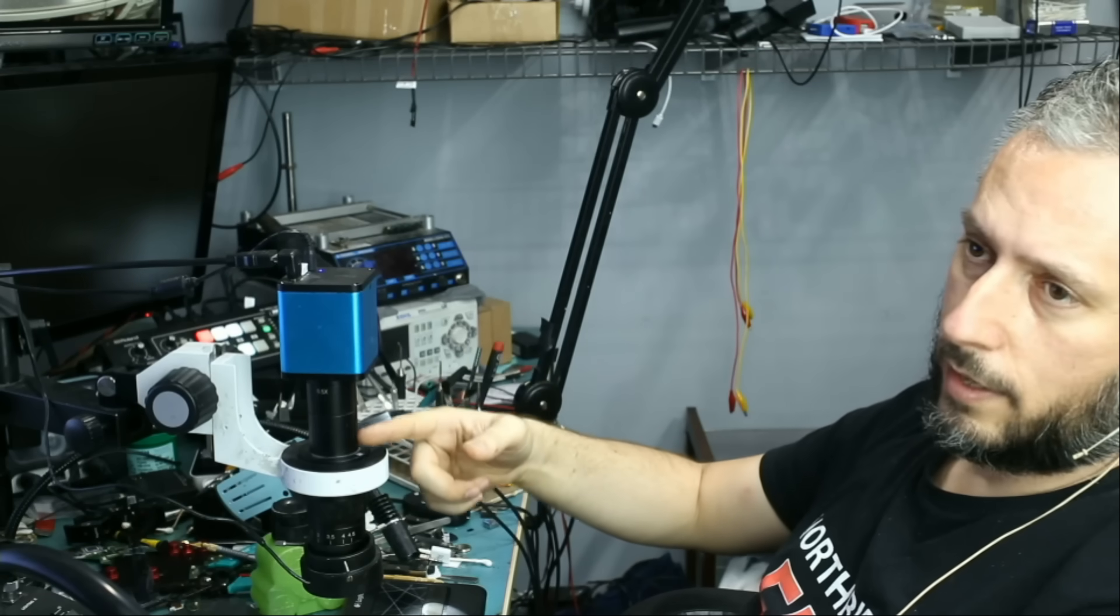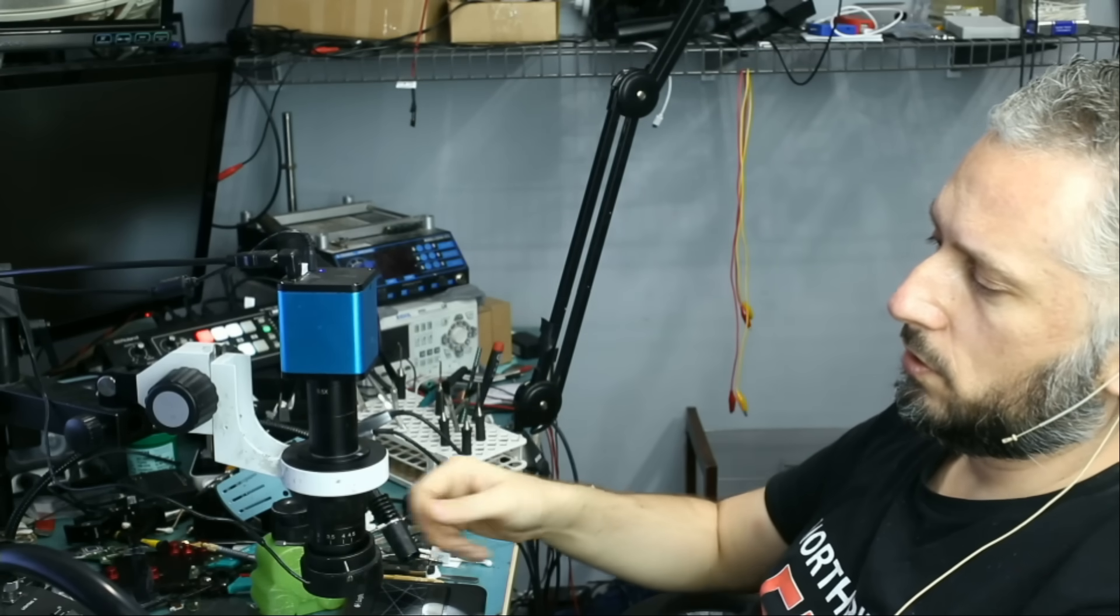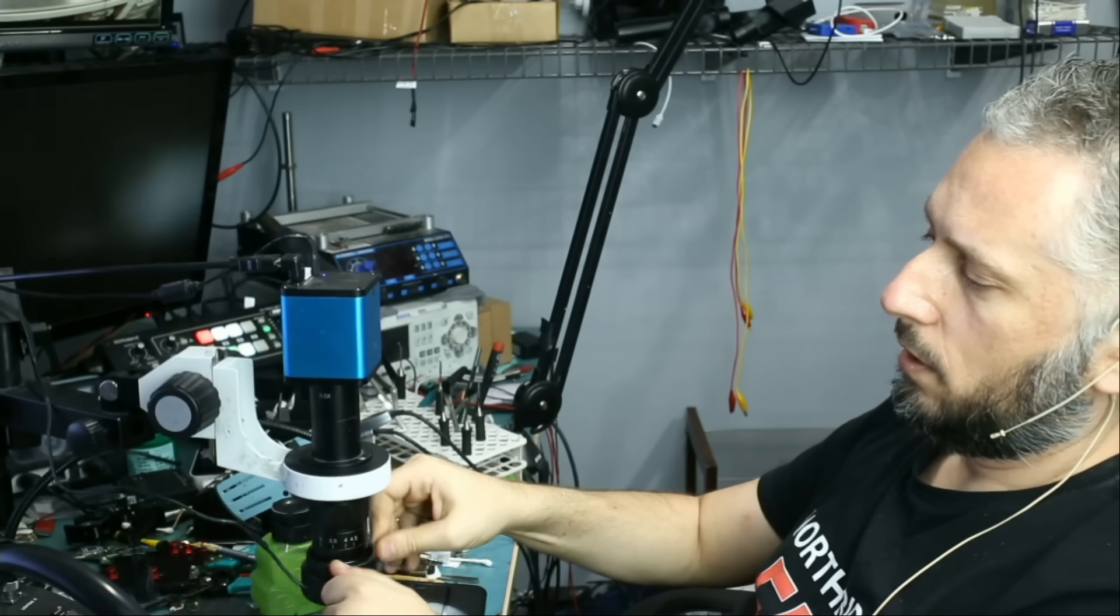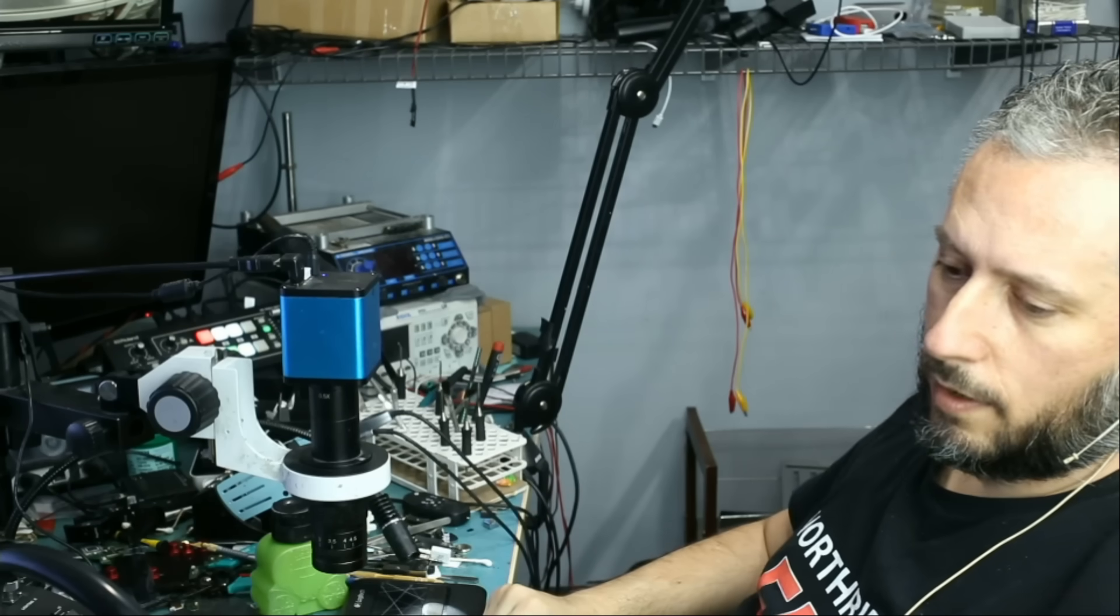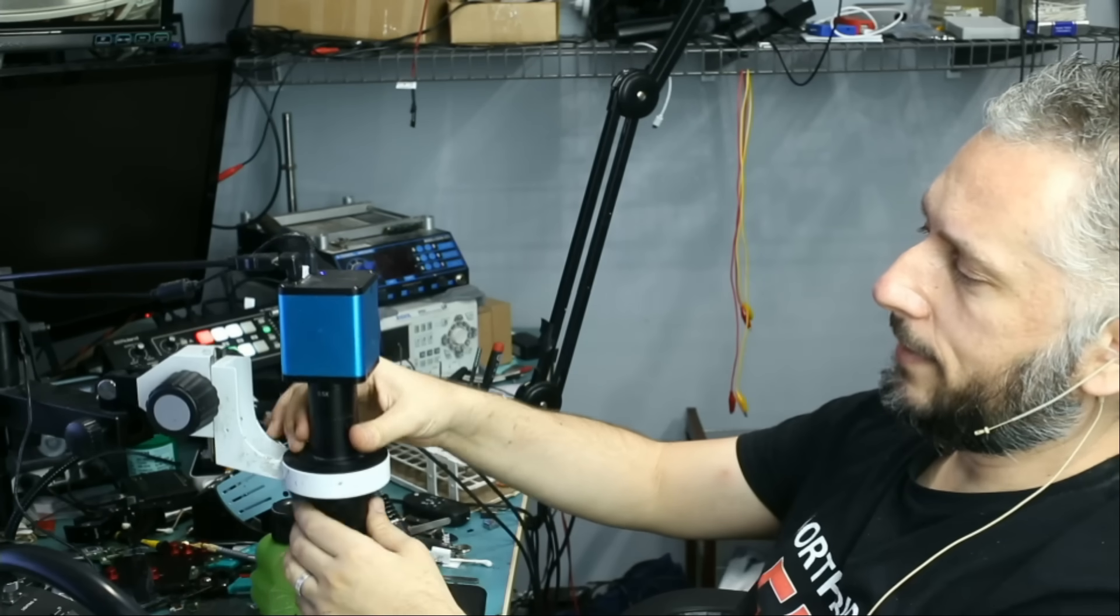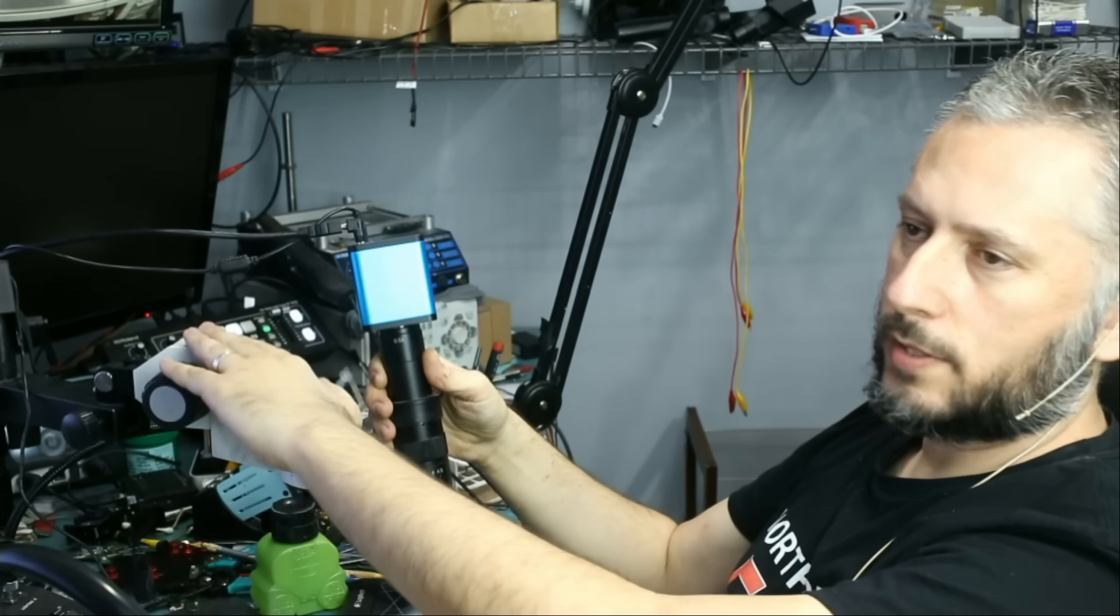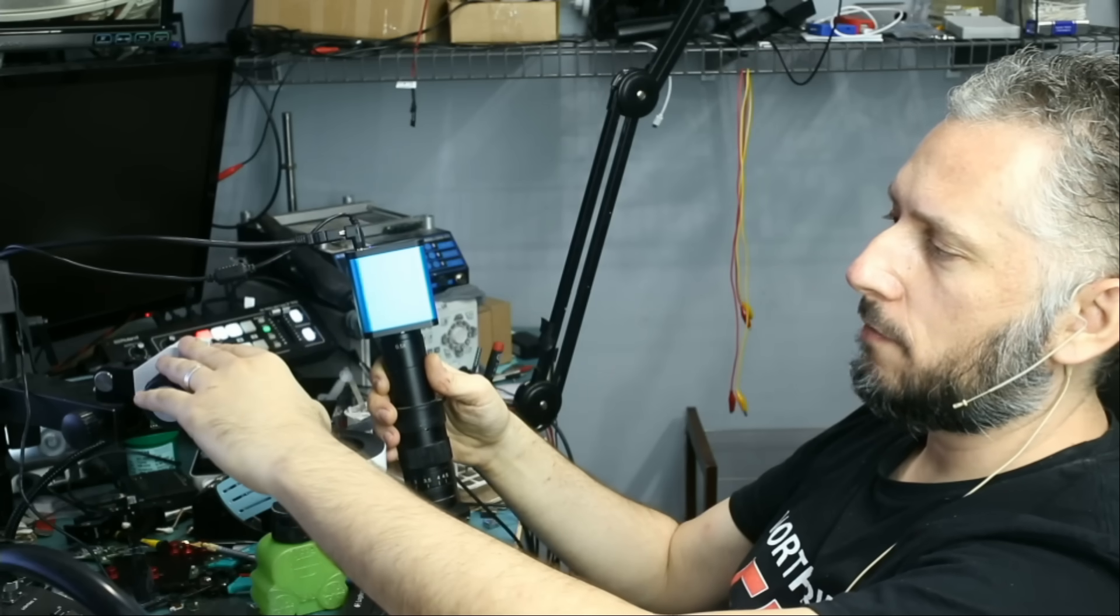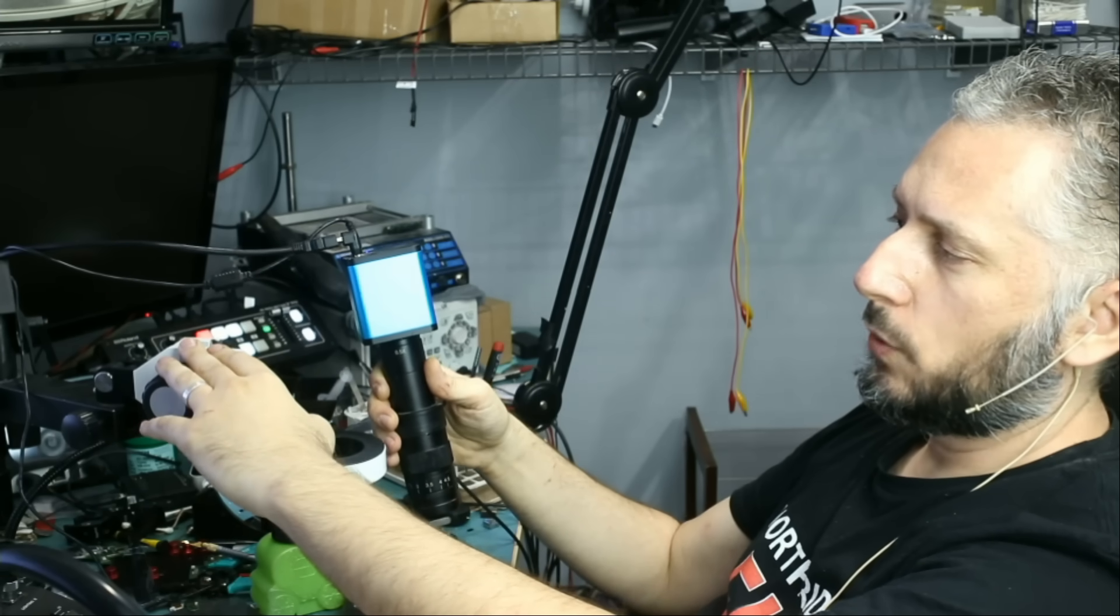You're going to be getting the lens, the same one that I use. You're going to be getting the adapter. The microscope stand you can buy either from Amazon, from eBay, or from Amscope.